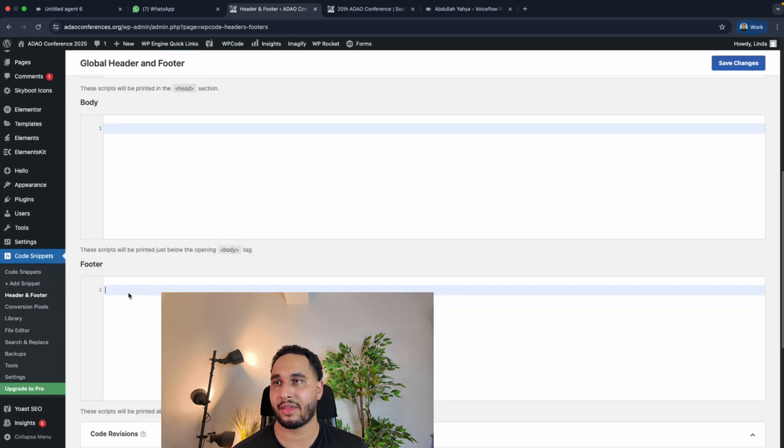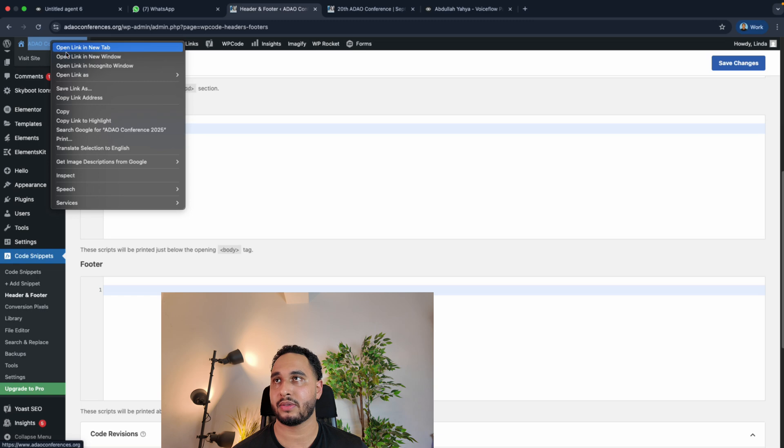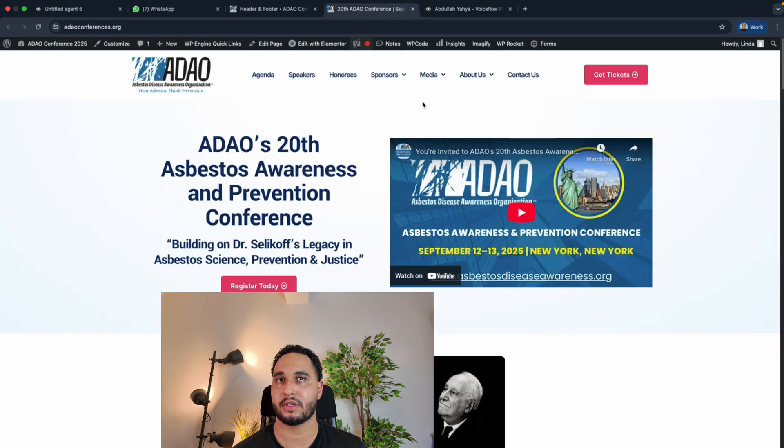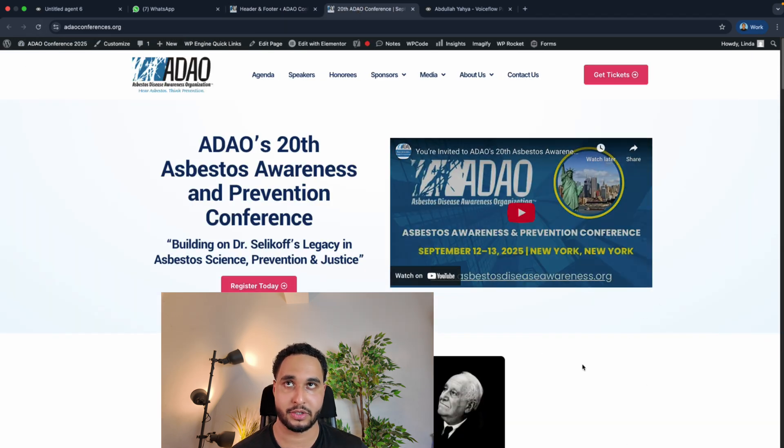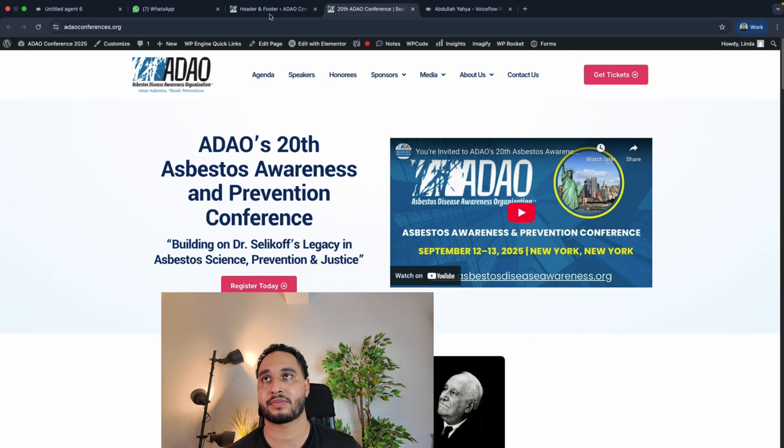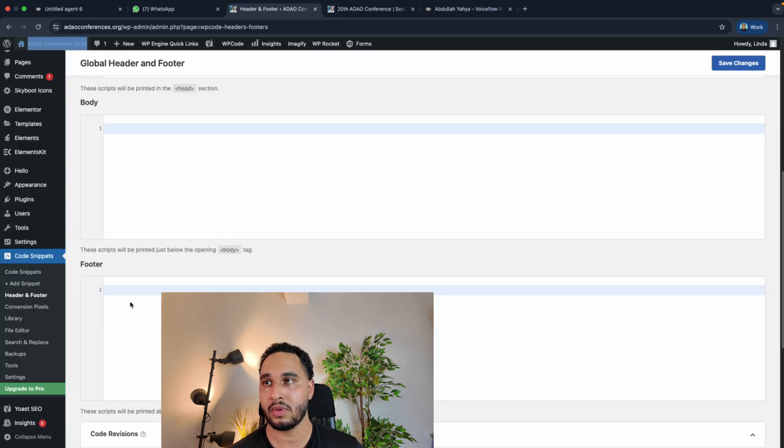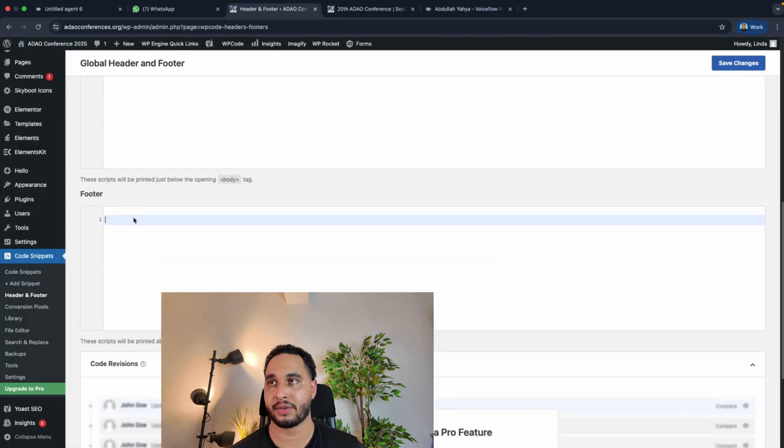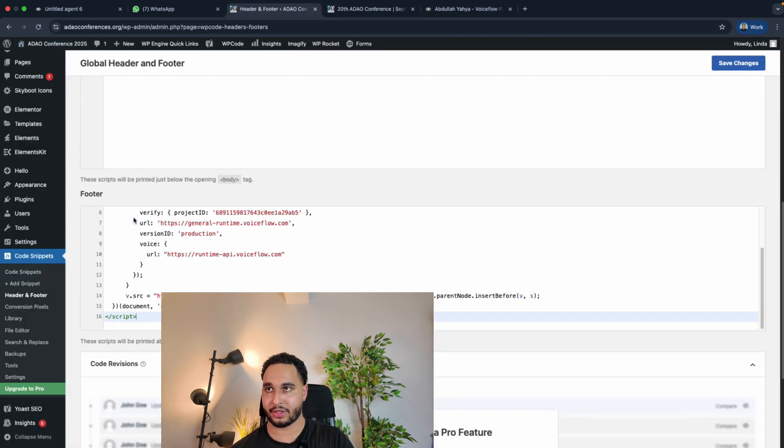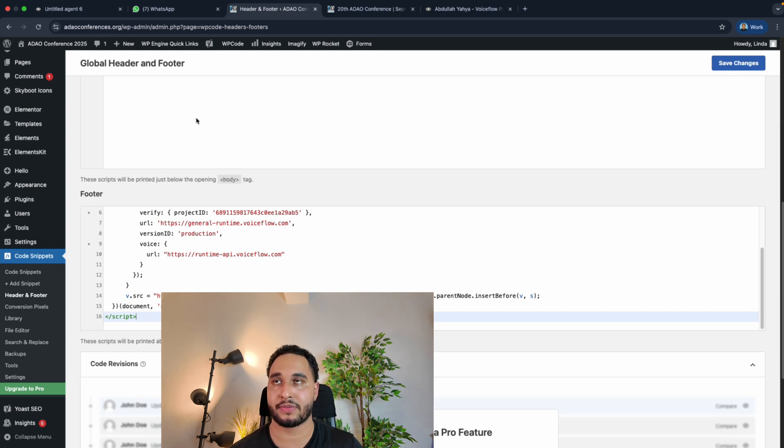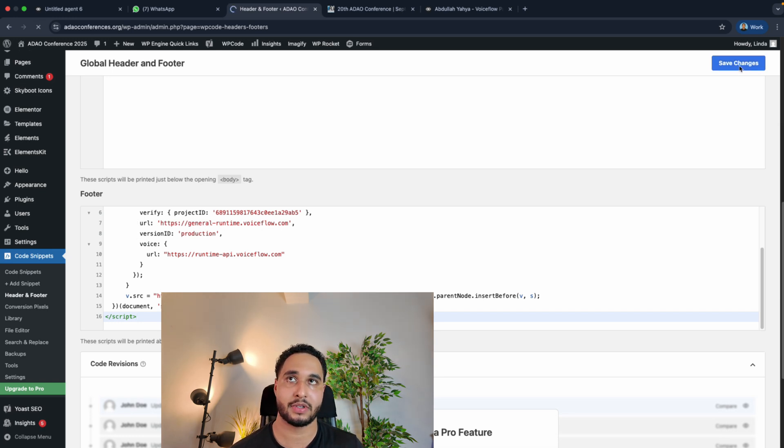Then add that code to the footer. Right now if I go to the website, there's no chatbot yet. In the footer you have to paste that code you just copied inside Voiceflow, and then save changes.